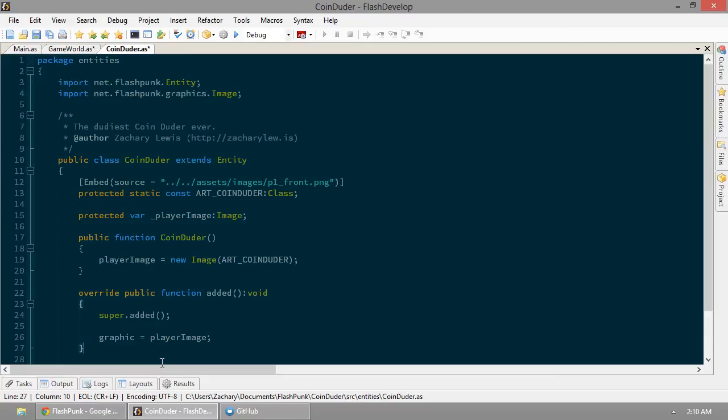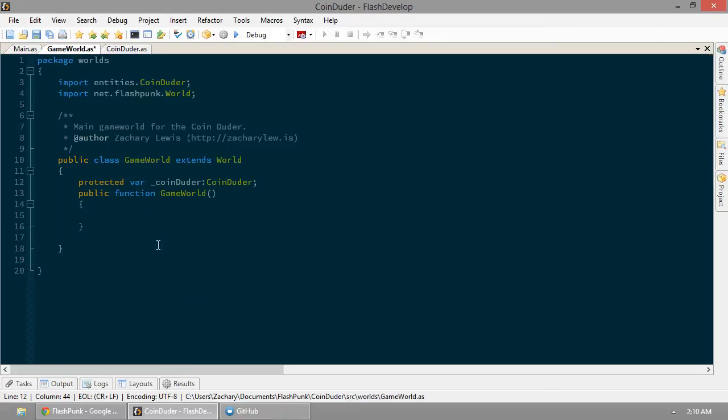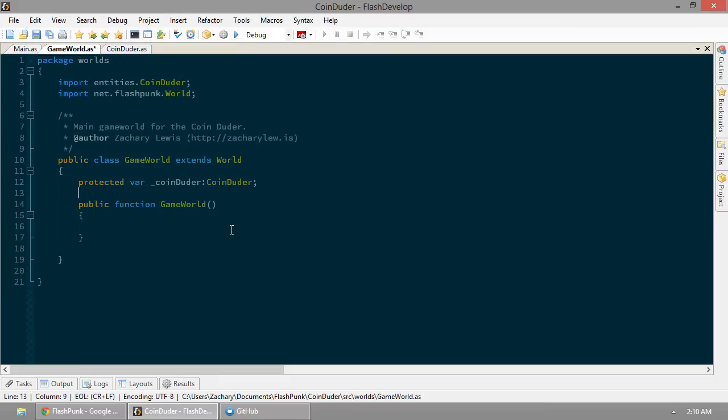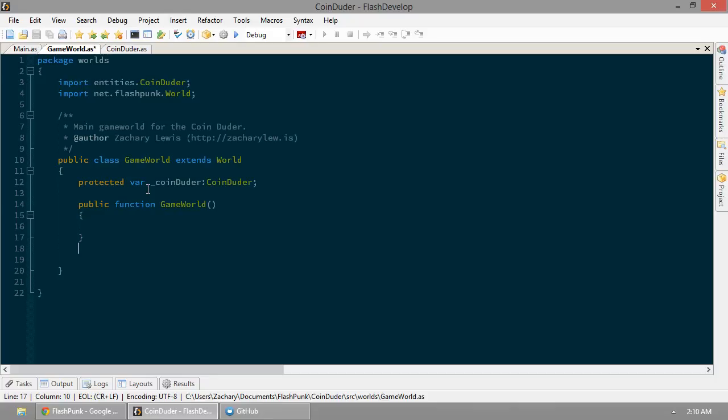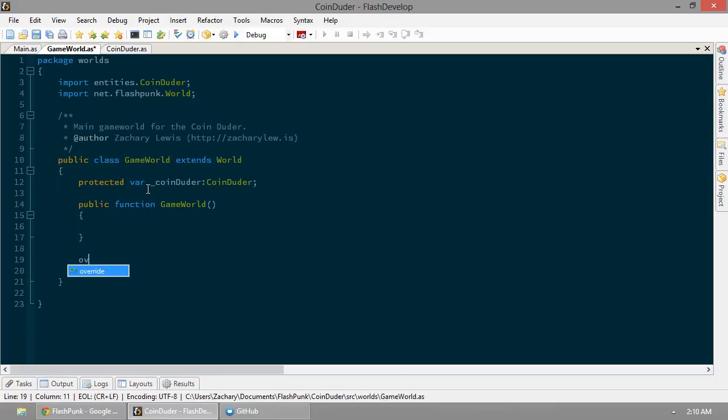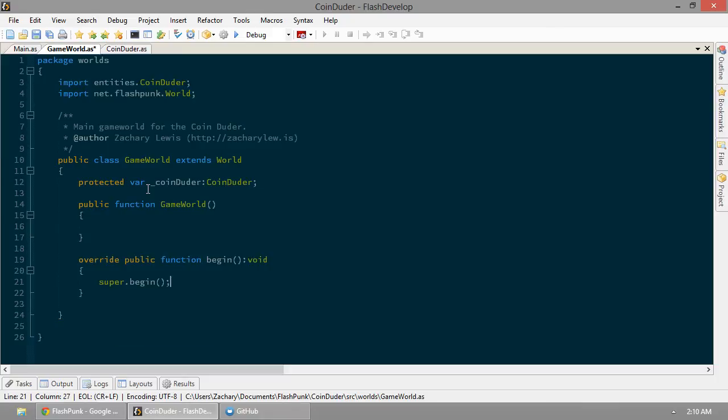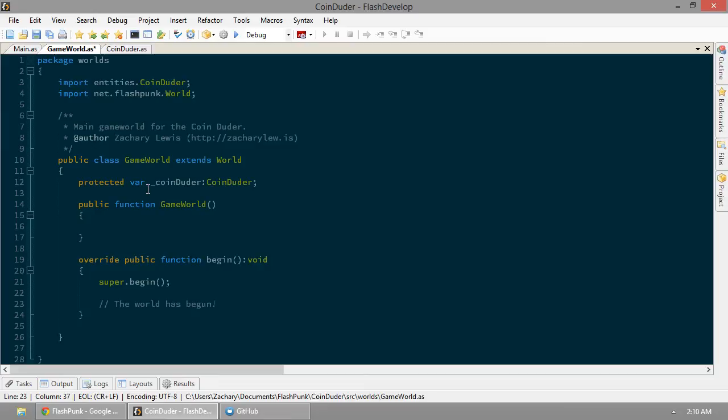Let's do same-sies here. I've got to type proper code for you guys, so you guys know that I'm a programmer, not just a regular programmer. Beep boop. There we go. Okie dokie. So, now, similar to entities added, world has a function that's called when it begins. It's called begin. So, we want to override that. Let's put a comment in here. The world has begun. Call coin-dooder.